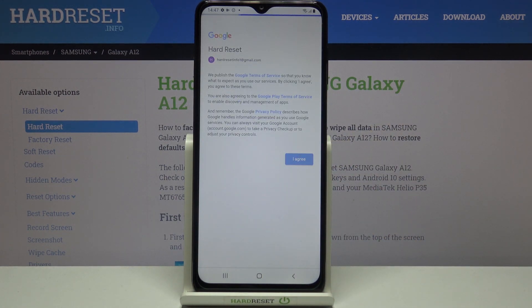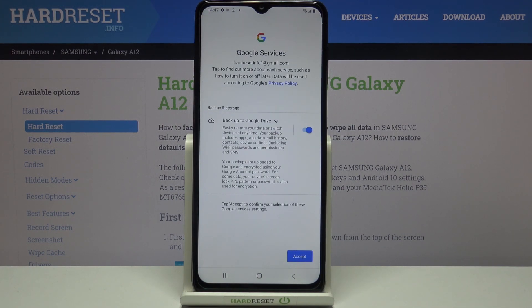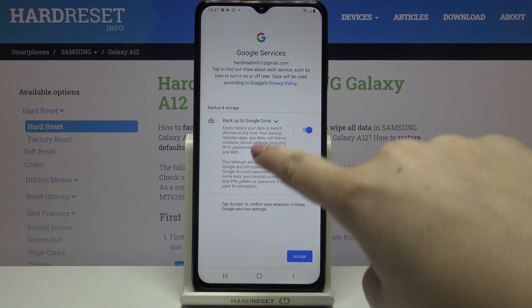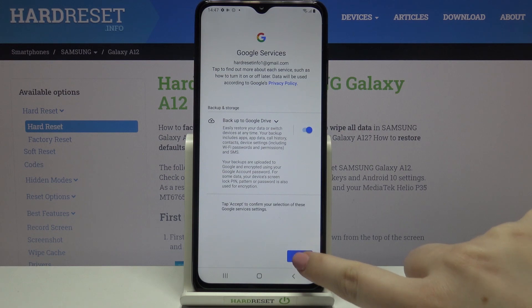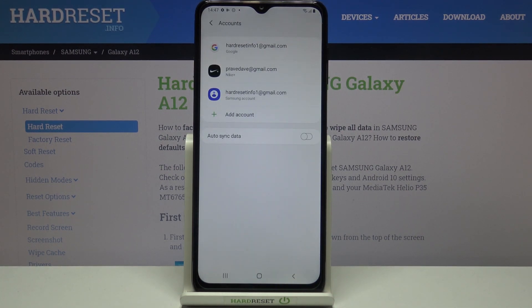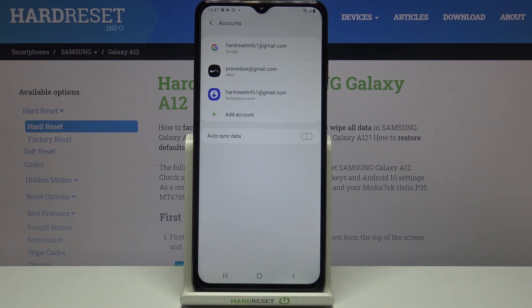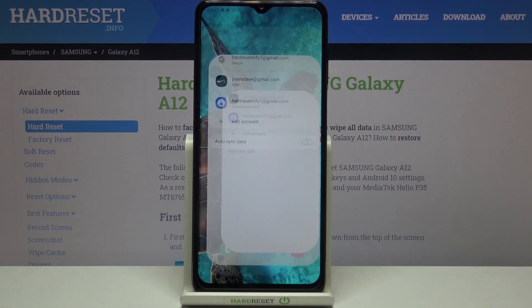Tap on I Agree after reading. Here we've got the shortcut for backup and storage info, so let's tap on Accept.